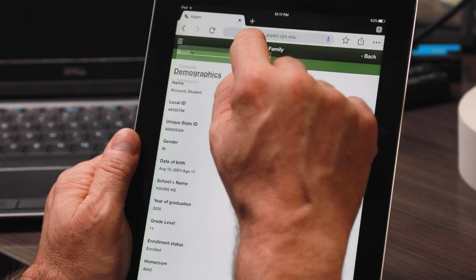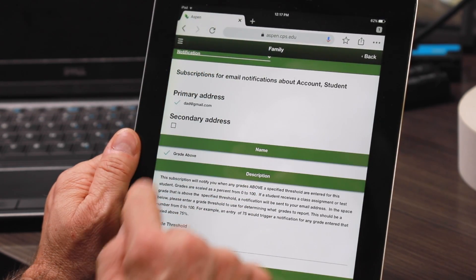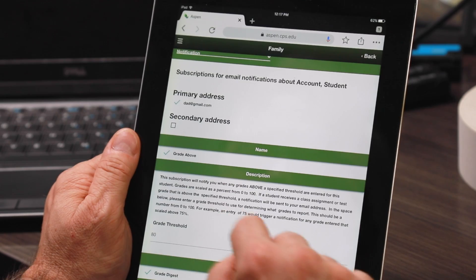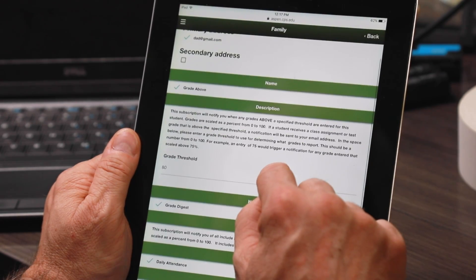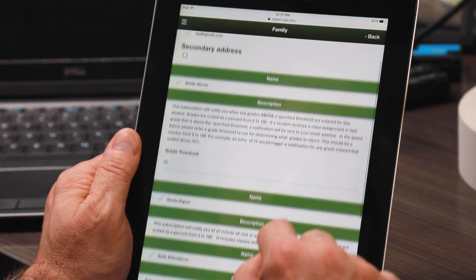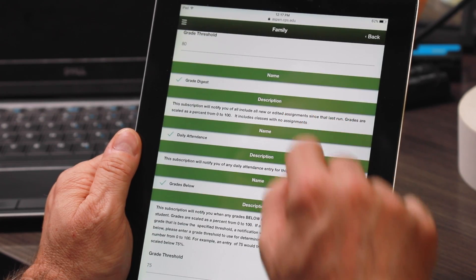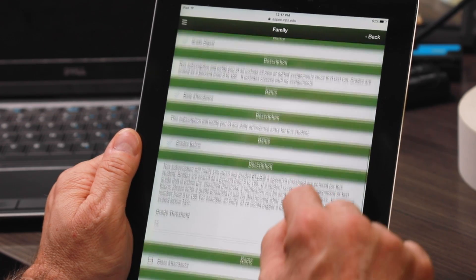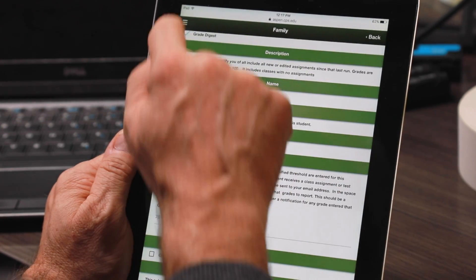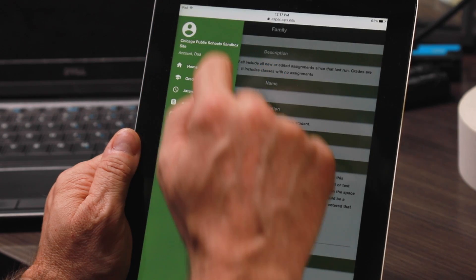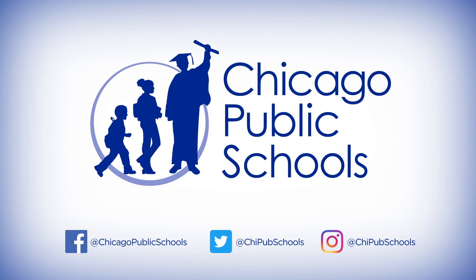You can also see notification information. If you'd like to receive email notifications about a student's grade, attendance, or assignment information, you can fill out that information on the screen. That concludes our Aspen Parent Portal mobile video. Thank you for joining us.